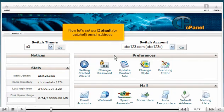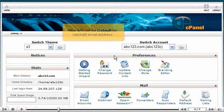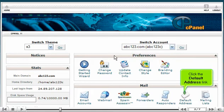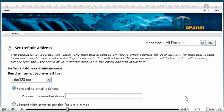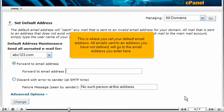Now let's set our default or catch-all email address. Click the default address link. This is where you set your default email address. All emails sent to an address you have not defined will go to the email address you enter here.